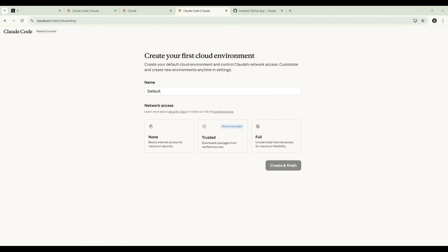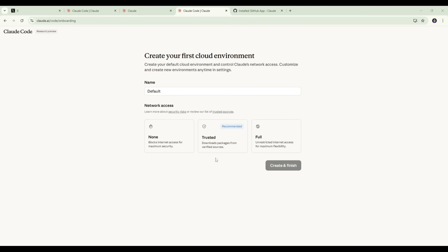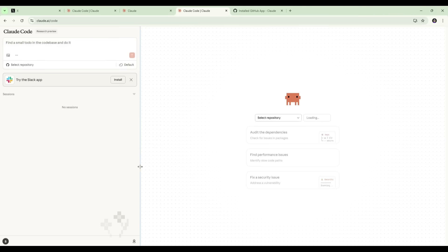If you're setting up Claude code web for the first time, you'll be prompted to create your first cloud environment. For this example, I'm just going to leave it as default. We've then got three options for network access. None, which would block internet access for maximum security. The recommended setting is Trusted, so it would download packages from verified sources. And then Full means unrestricted internet access for maximum flexibility. We'll use Trusted for this and I'll click Create and Finish. And this will open up our first environment here within Claude code web. And you can now see that we have our workspace set up here.